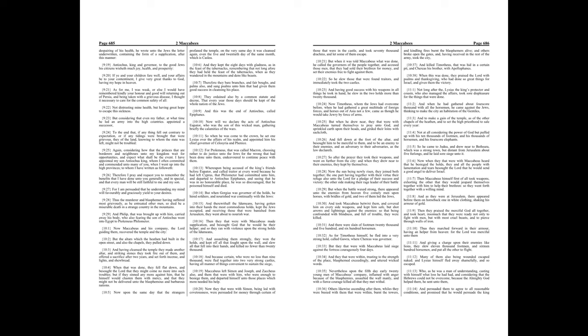Then they that were with Maccabeus made supplication, and besought God that he would be their helper, and so they ran with violence upon the strongholds of the Idumeans. And assaulting them strongly, they won the holds, and kept off all that fought upon the wall, and slew all that fell into their hands, and killed no fewer than twenty thousand.